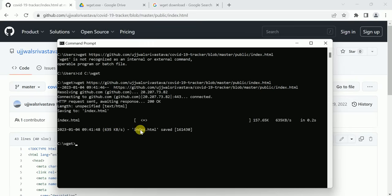And this file has been downloaded. Hope you understand this video. Thank you for watching.